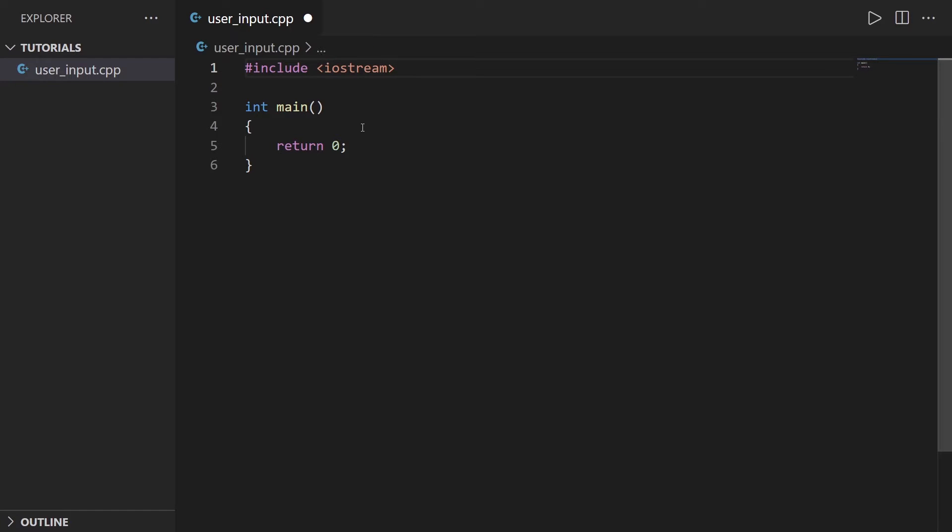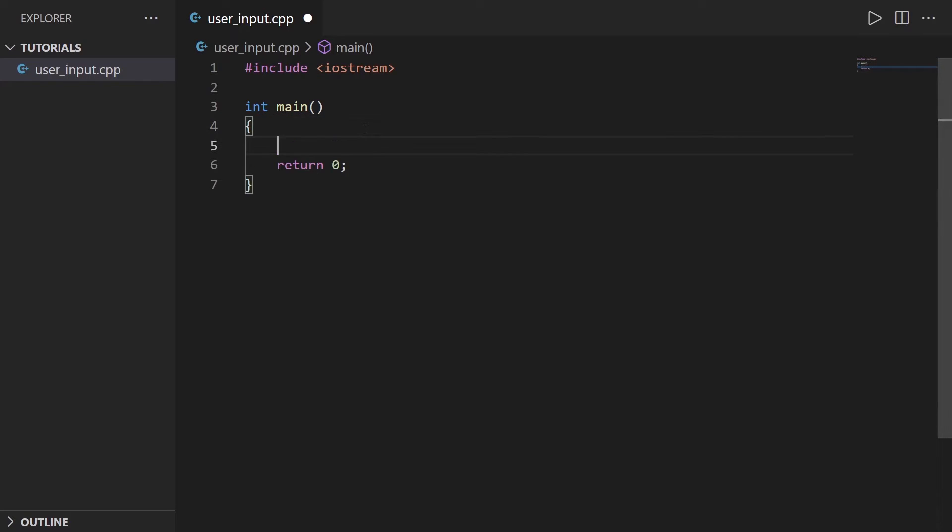And now in the main what we are going to do is ask the user age and then print the user age. So first I'm going to create a variable int user_age, I'm just going to declare it like that.